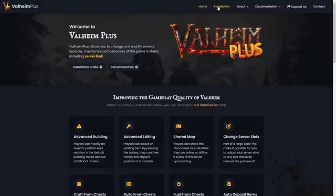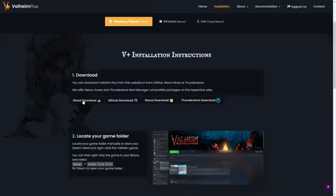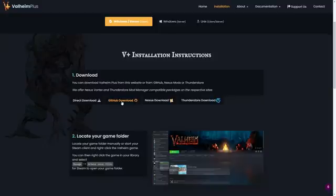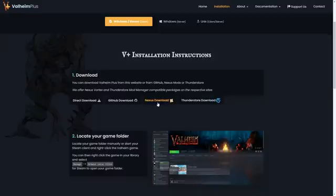The first thing we're going to do is come over to installation. You have a couple of different options for where to download. If you download from direct download, it's zipped twice so you have to unpack it twice. From GitHub, the files are different — the sub-files from GitHub are not the same files you get in the direct download or the Nexus download. I haven't tested the Thunderstore download. Just download the mod from Nexus — it's super easy, make a free account, and download it from there.